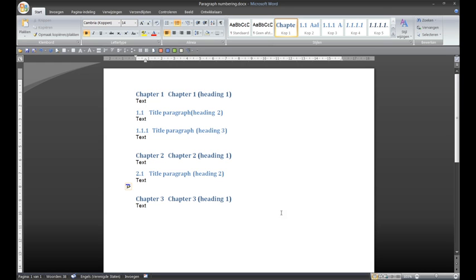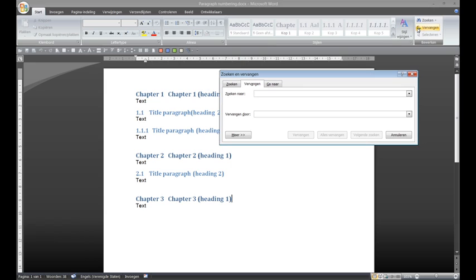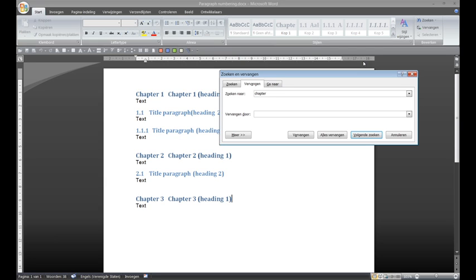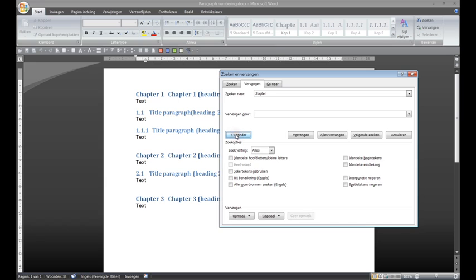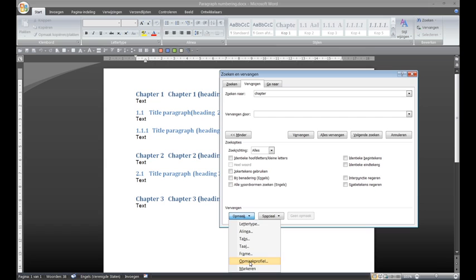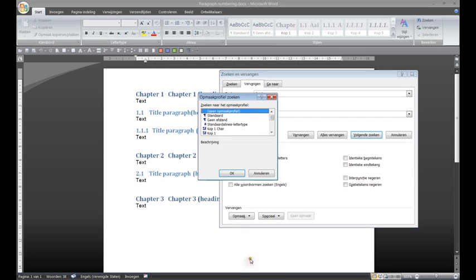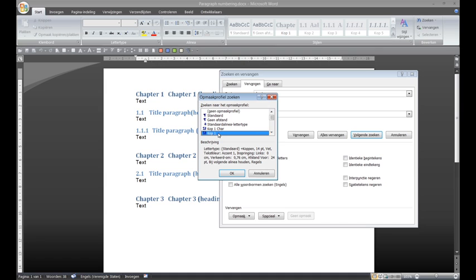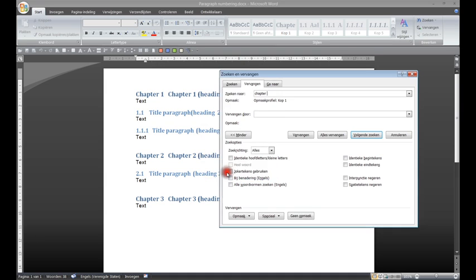It is done by means of replace. Here you type chapter, the space behind it, you choose the More button and the Format button and you choose this option and then you look for Heading 1. OK.